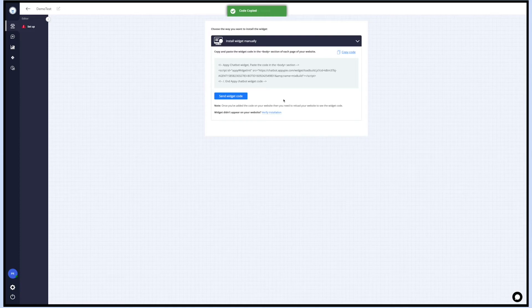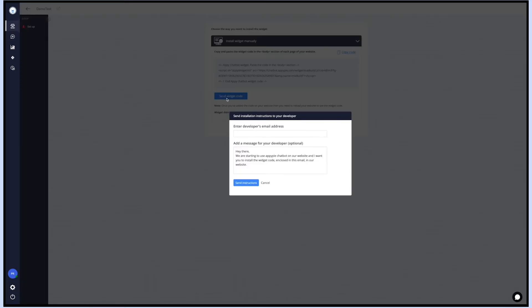On clicking the send widget code button, a pop-up will open where you can enter the developer's email and type the necessary message for your developer. After adding the developer details and editing the email content, click on send instructions. An email will be sent to the developer for deploying the code.